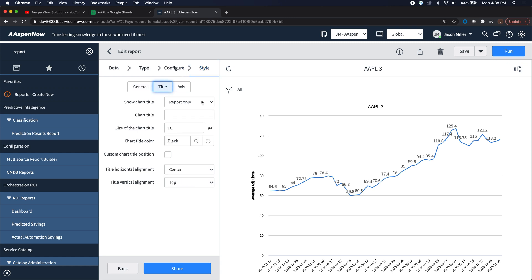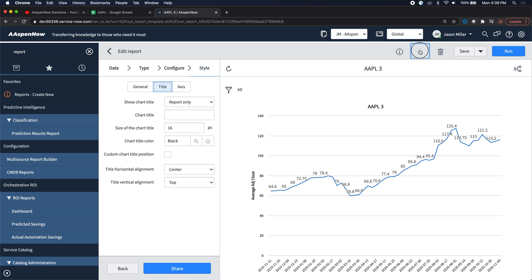And then if I wanted to change the title, I could come here and change it. So that way the title is different. After I go ahead and save it.